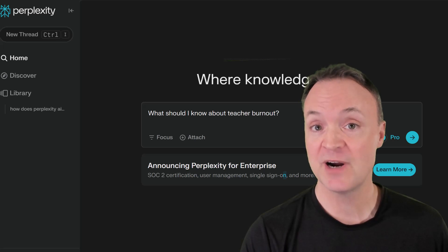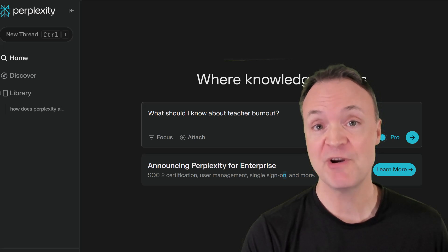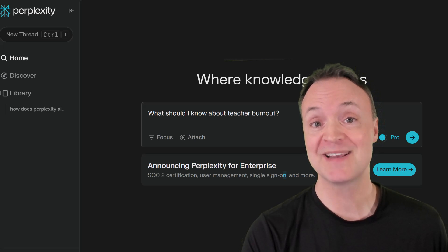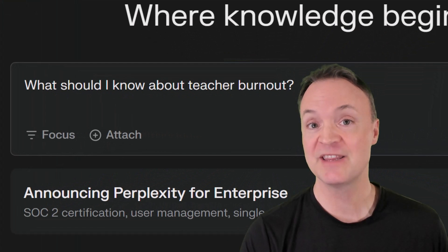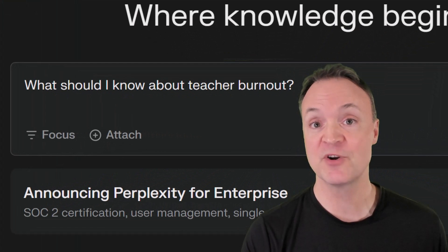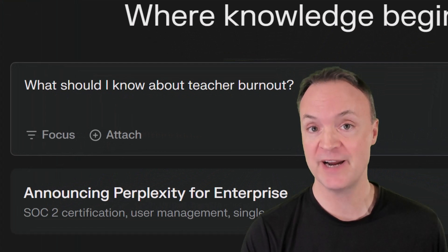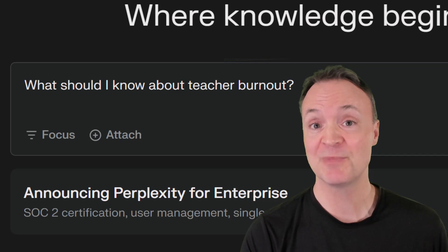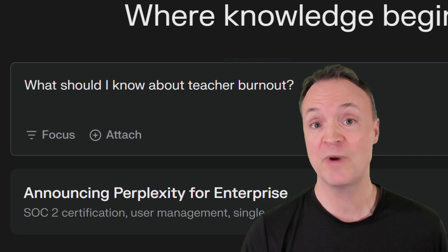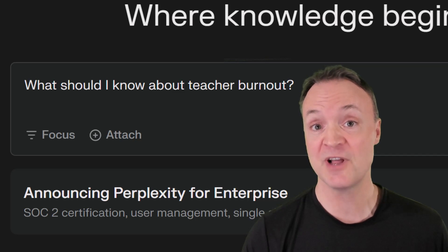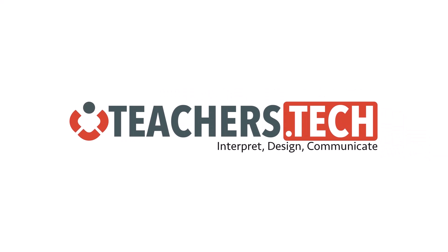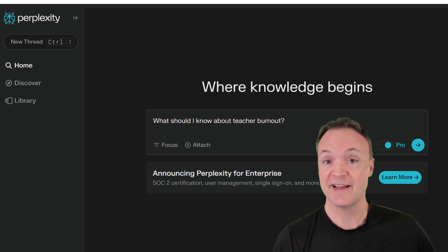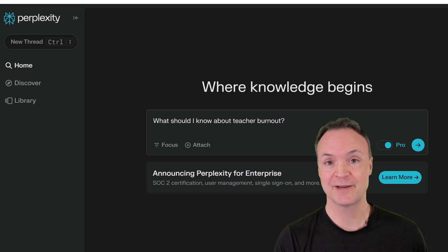Are you a teacher? If you are, I want to show you how you can use Perplexity AI for research, and we're going to take a look at this very important question right here. I'm going to show you how you can use Perplexity to quickly get solid answers that you can trust. Hi, I'm Jamie, and welcome to Teachers Tech.